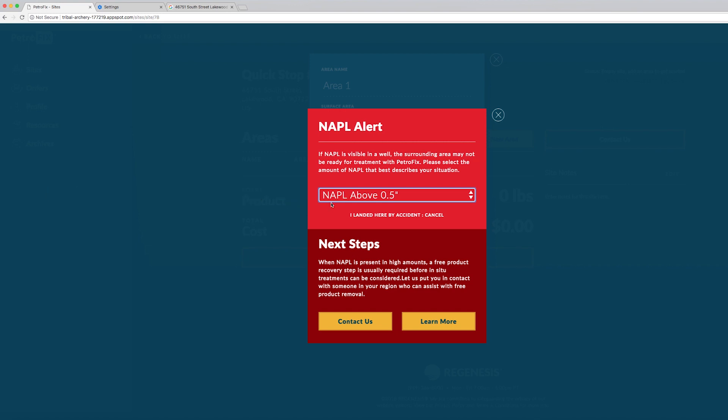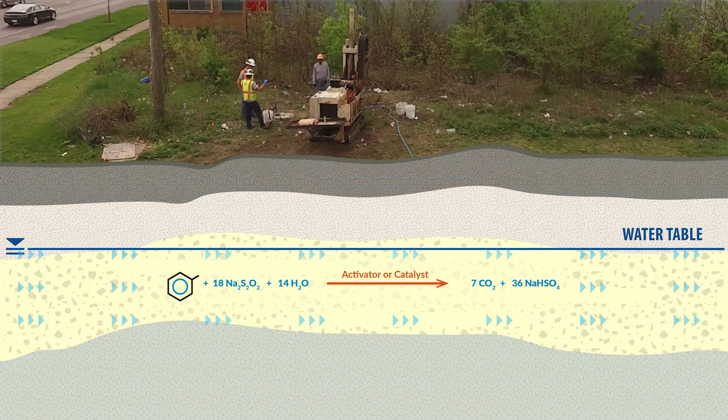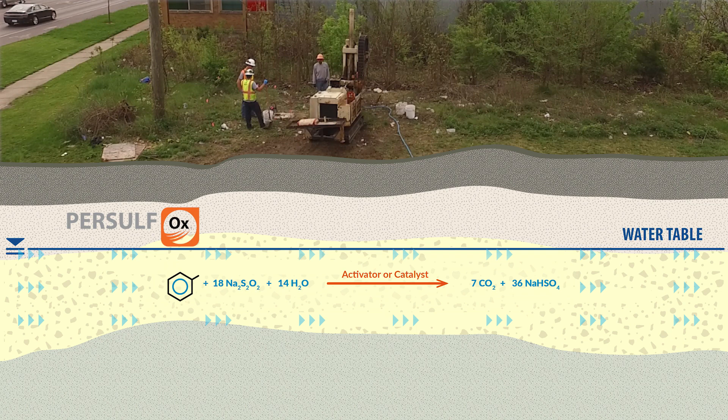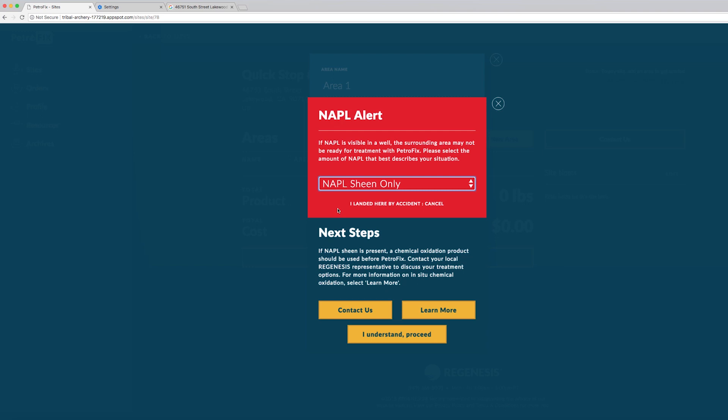The next option is if you have a sheen. Here we prompt you that this may not be the right option yet. You might first consider a chemical oxidation step before Petrofix would be applied. Chemical oxidation would bring some of the contamination concentrations down to a reasonable level that you can then treat with an injectable carbon product. If there is a sheen present and you still feel comfortable proceeding, you should choose yes and then move forward with the design.